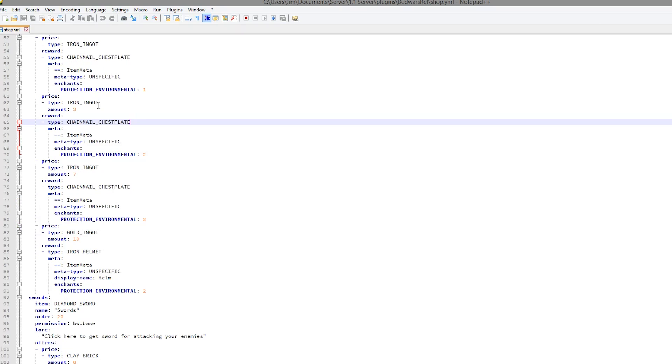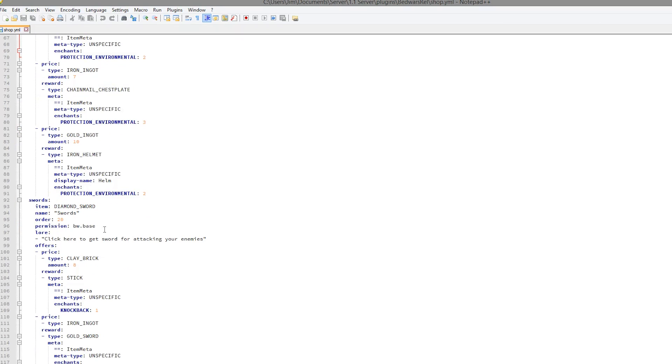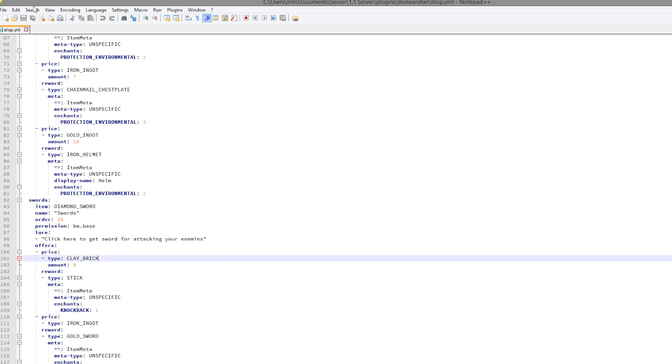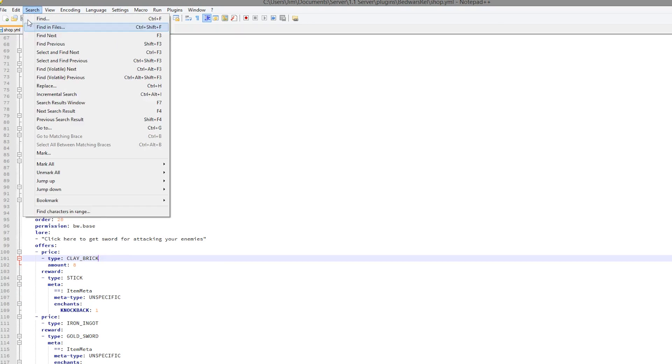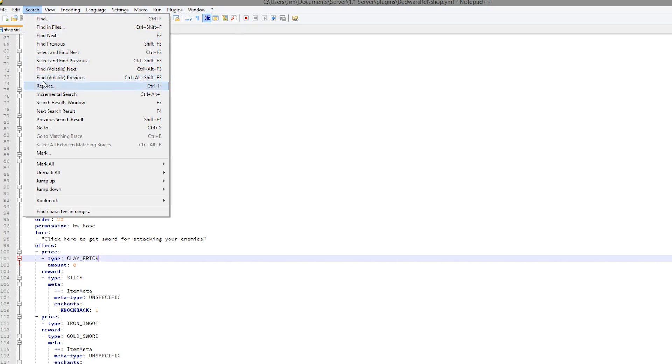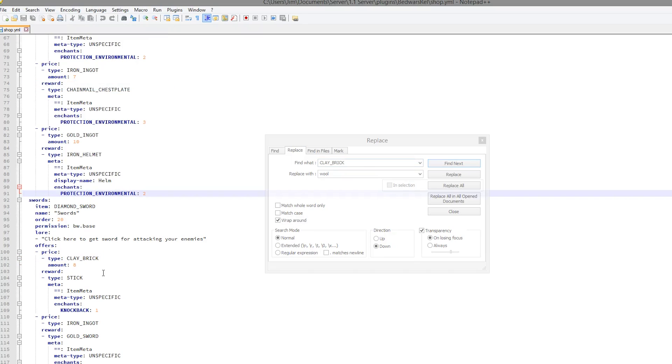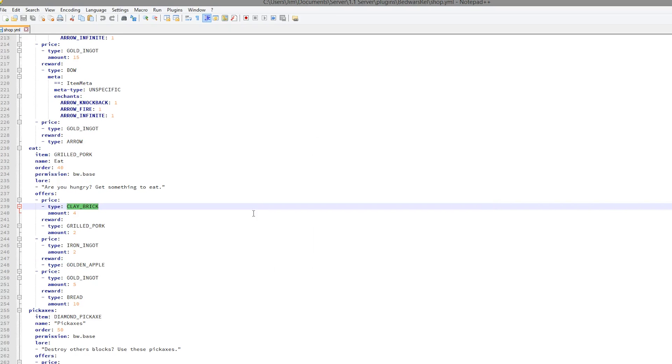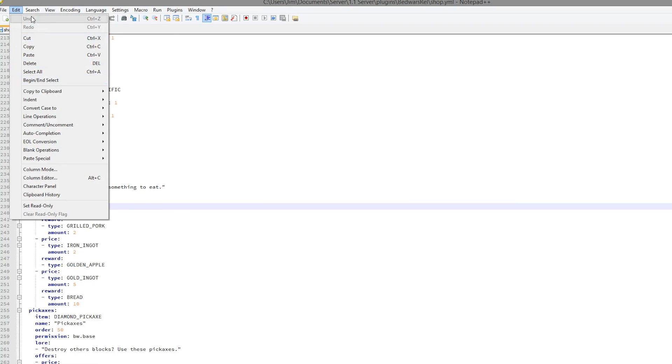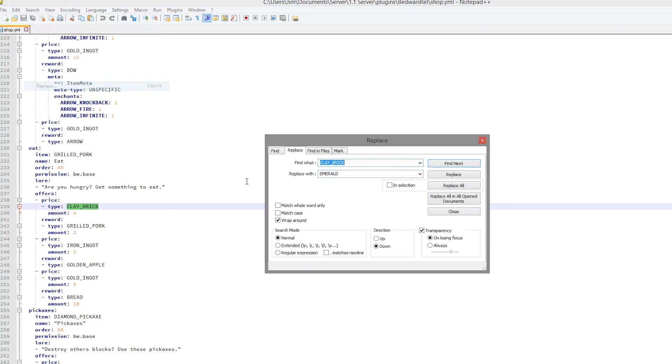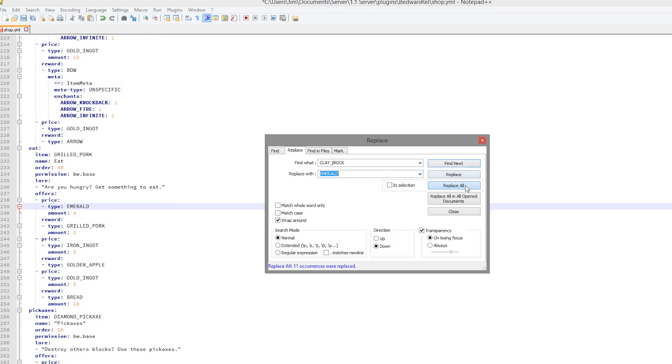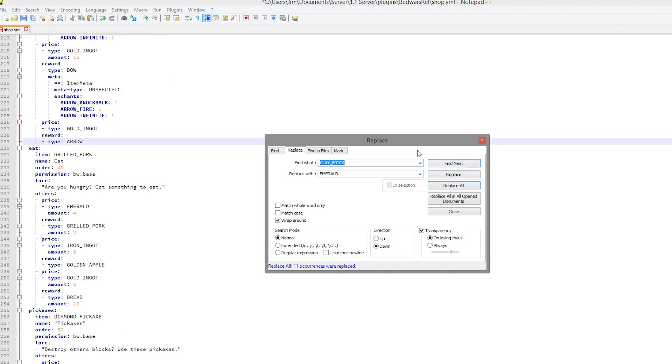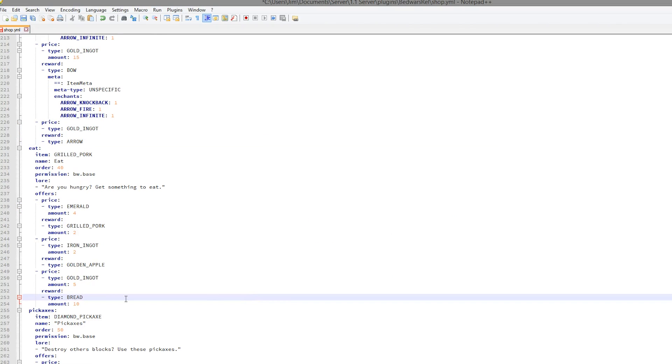So if you do change what actually drops, such as clay bricks to diamonds or emeralds, make sure you actually change it in here as well. You can do that by doing edit or search and then replace. And you can replace all of clay brick with emerald like that. And that didn't work. Why not? Replace, replace all. There we go. So that is how you can easily replace all of them and get it to work.